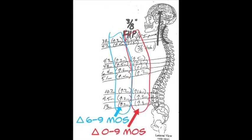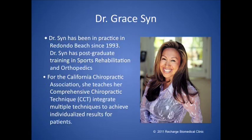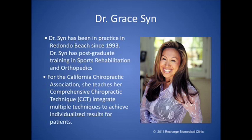We'll hear now from Dr. Grace Sin, who is a chiropractor in the Redondo Beach area for 18 years. She is an expert and has done extensive training in sports rehab, orthopedics, and pediatrics. For the California Chiropractic Association, she teaches other chiropractors her unique comprehensive chiropractic technique, which doesn't just rely on chiropractic dogma, but integrates many different kinds of things from all fields. Welcome. Thanks for being on.